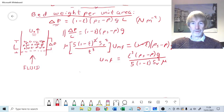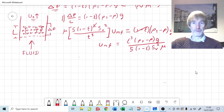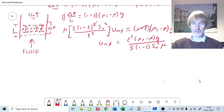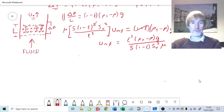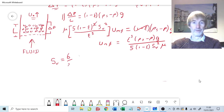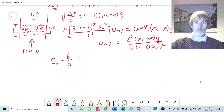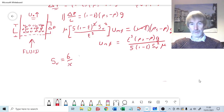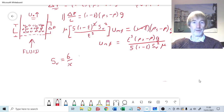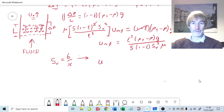Very often we're interested in the fluidizing velocity as a function of particle size — particle diameter — rather than specific surface area. So we can make the substitution: Sv (specific surface area per unit volume) equals six over the particle diameter x, where x is the Sauter mean diameter. This substitution is valid provided we have spherical particles.